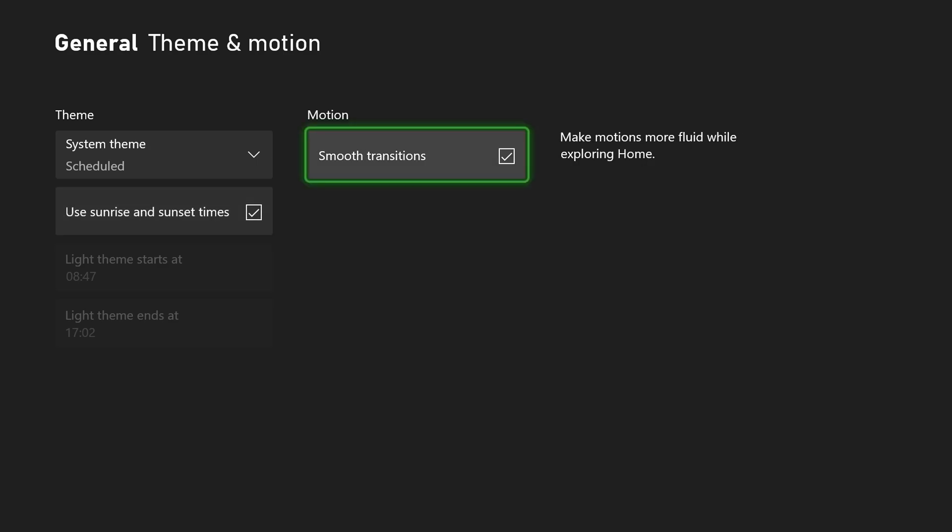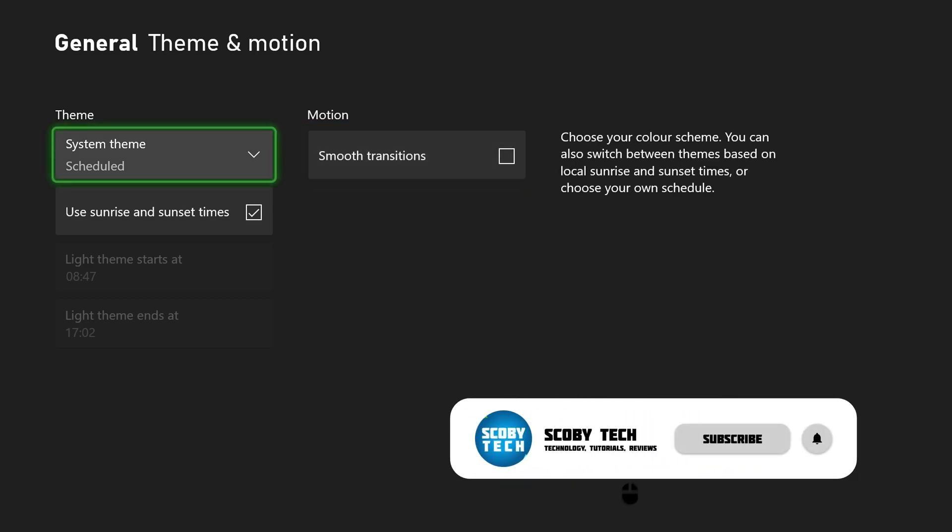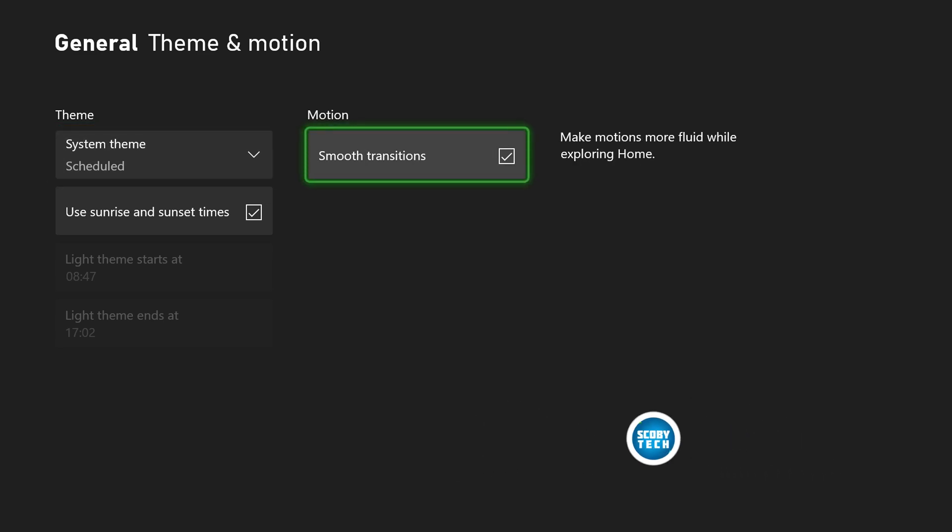Now I will mention there is one other option here in the theme and motion settings. We have Smooth Transitions and it basically makes the transitions on your Xbox a little bit smoother. It's something I would definitely recommend keeping enabled, however if it makes it feel a bit jarring you can feel free to turn it off here. It's really easy to set up and it'll make animations a little snappier. However, I like the smooth transitions between things. For me it looks a little bit better.